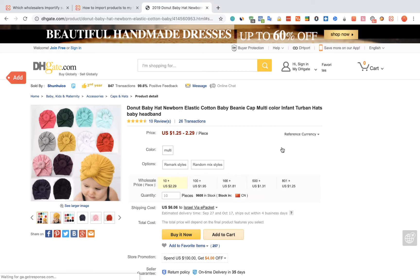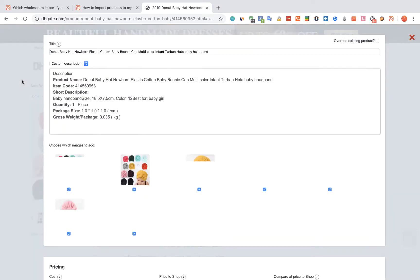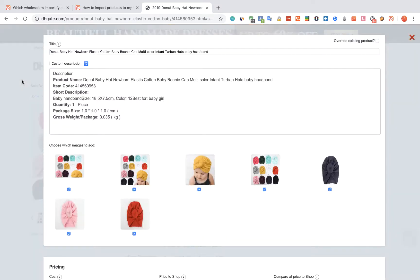Click on the red Add button. The Importify editor will be opened up.